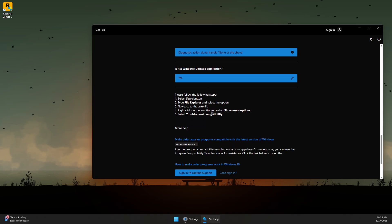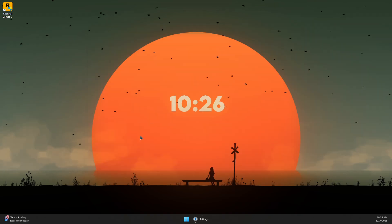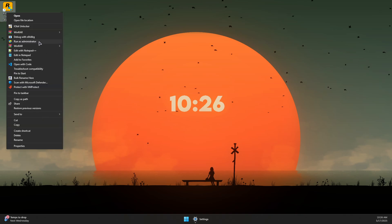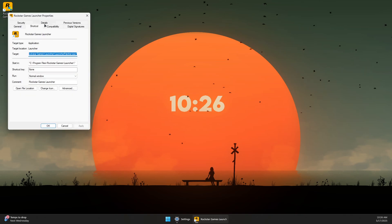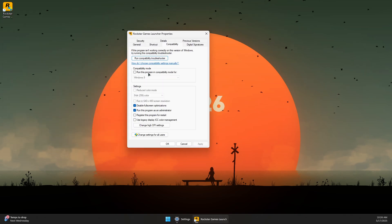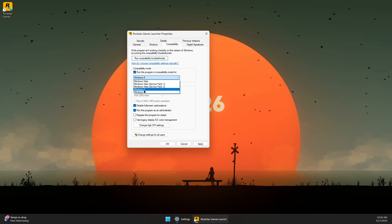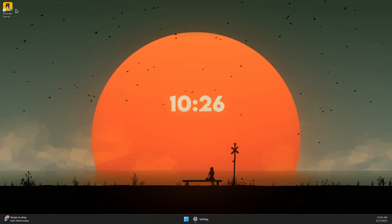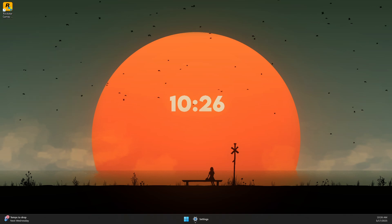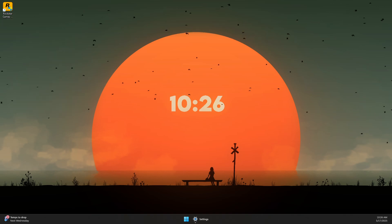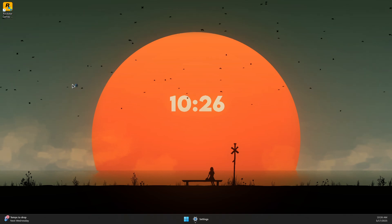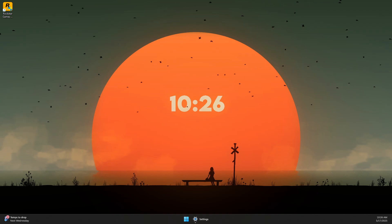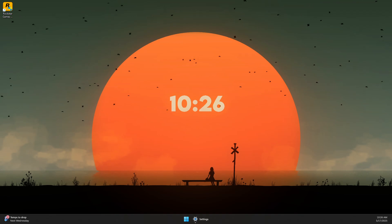The troubleshooter will suggest potential fixes. Otherwise, go to Properties, the Compatibility tab, and try running the program in Windows 7 compatibility mode. Click Apply, then OK. Run the launcher as Administrator, confirm, and that should solve the problem and run the Rockstar Games Launcher as intended. Thanks for watching and subscribe!